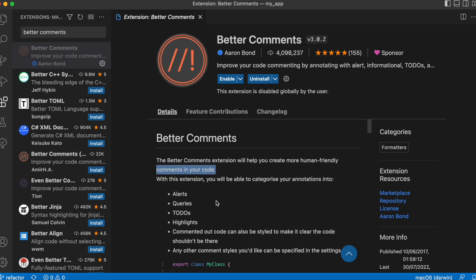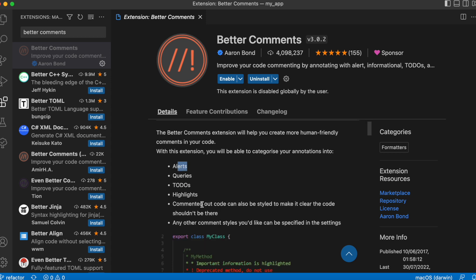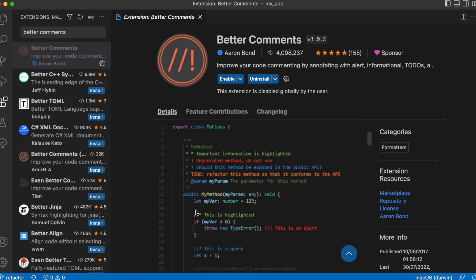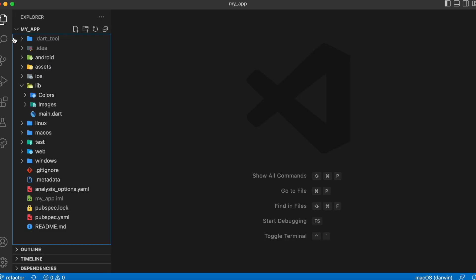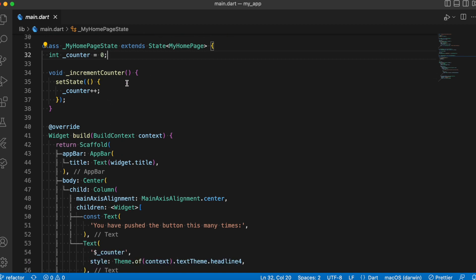Basically, you can categorize your comments under alerts, queries, to-dos, highlights, and so on. You need to add annotations respectively — a star annotation for a more informal comment, an exclamation mark for important or urgent ones, and a question mark for questions. Let me just install this extension. What we have here is a simple Flutter counter example app, and with the help of this example let me demonstrate how this extension works.